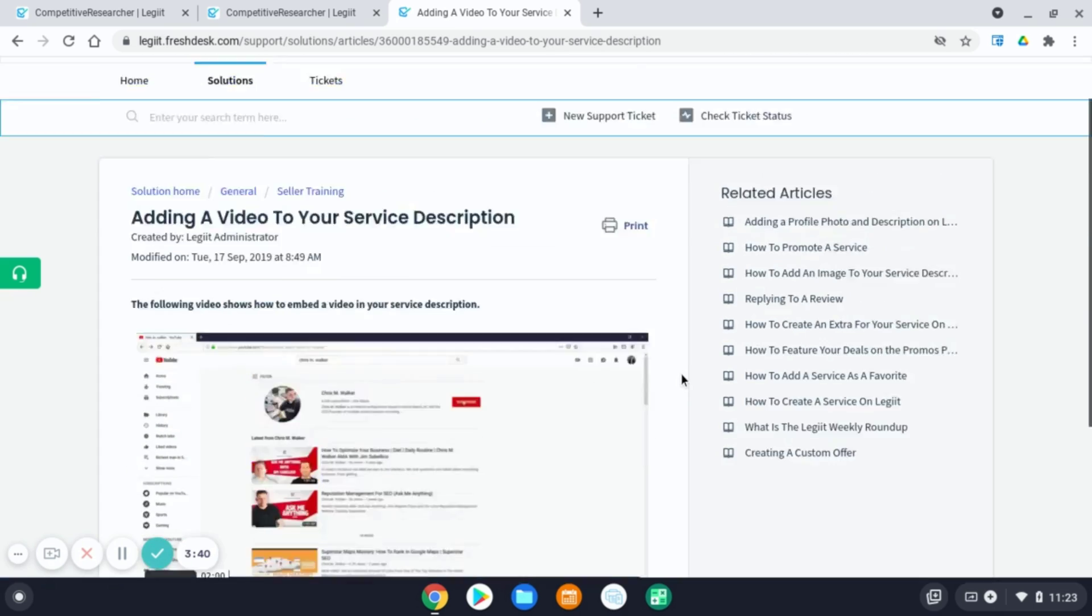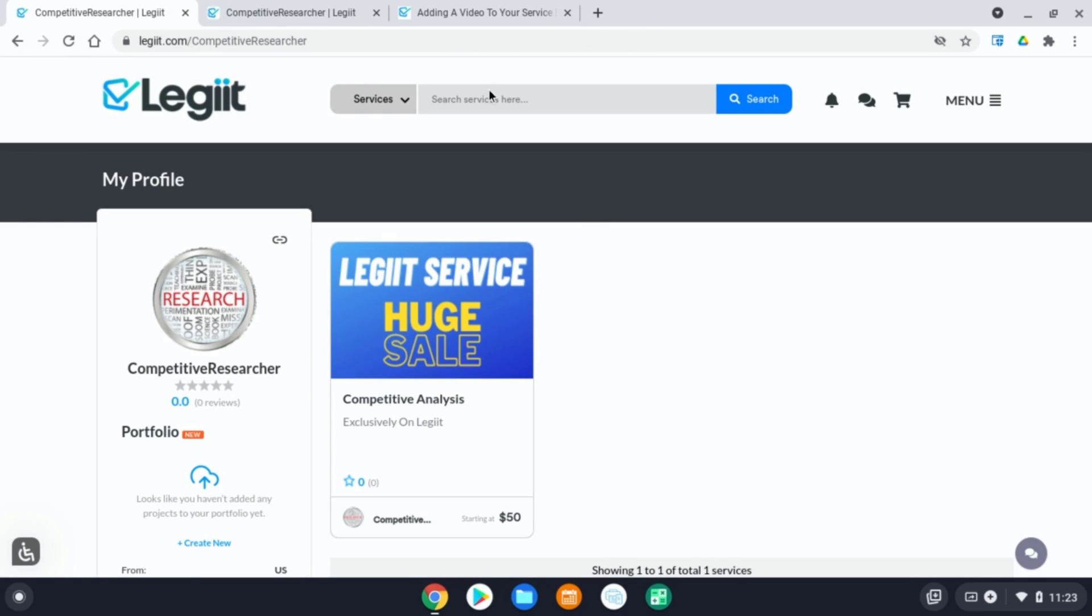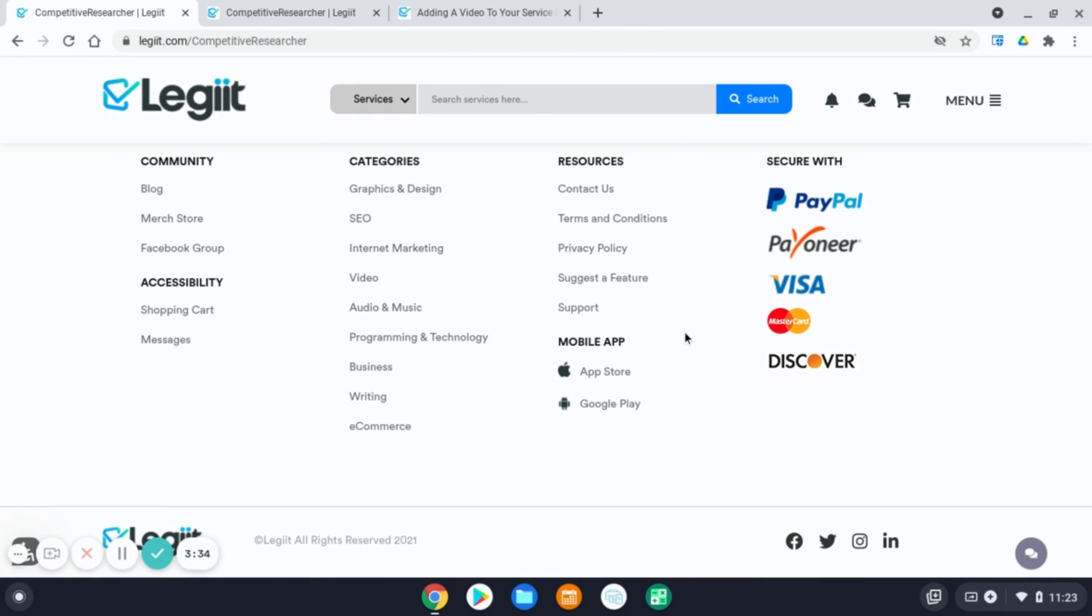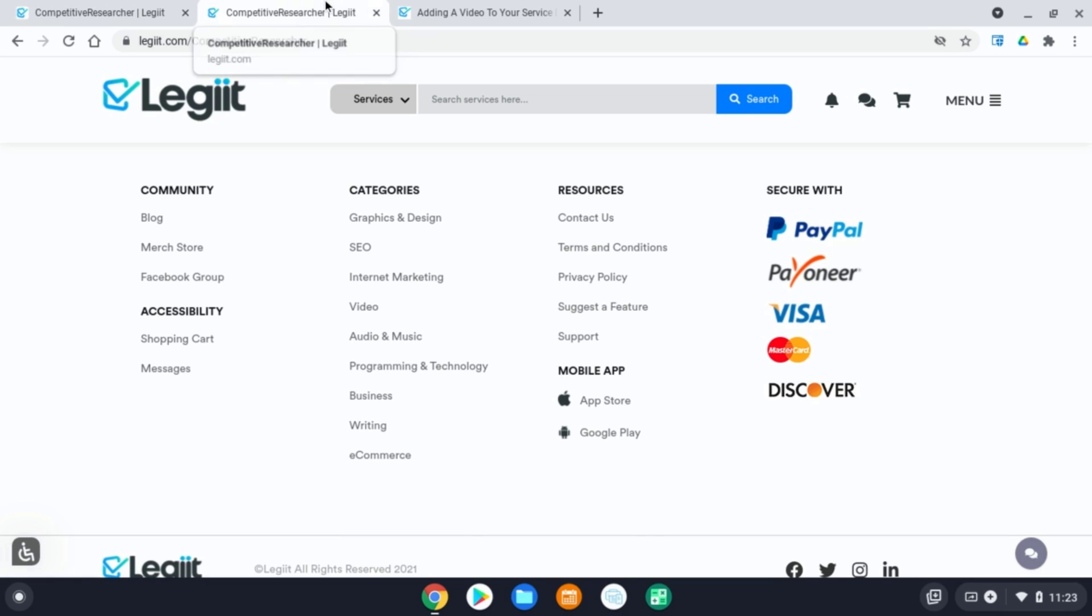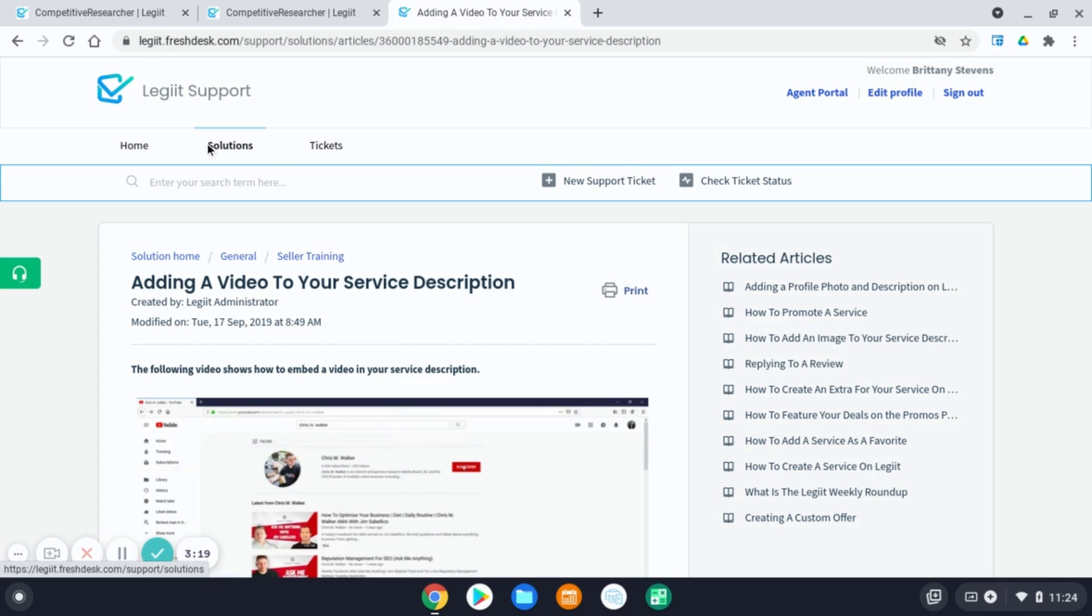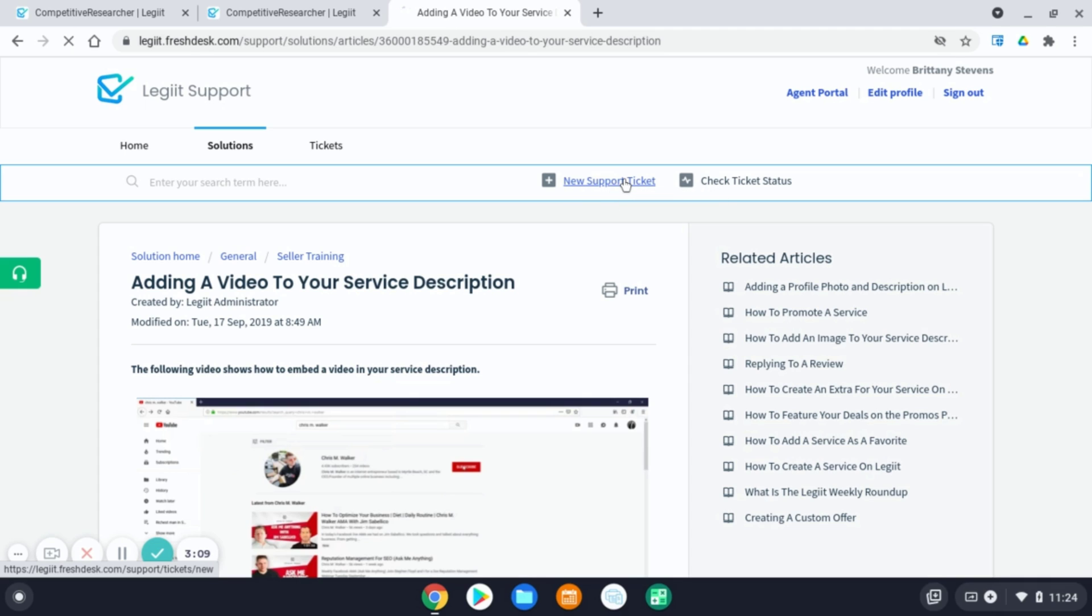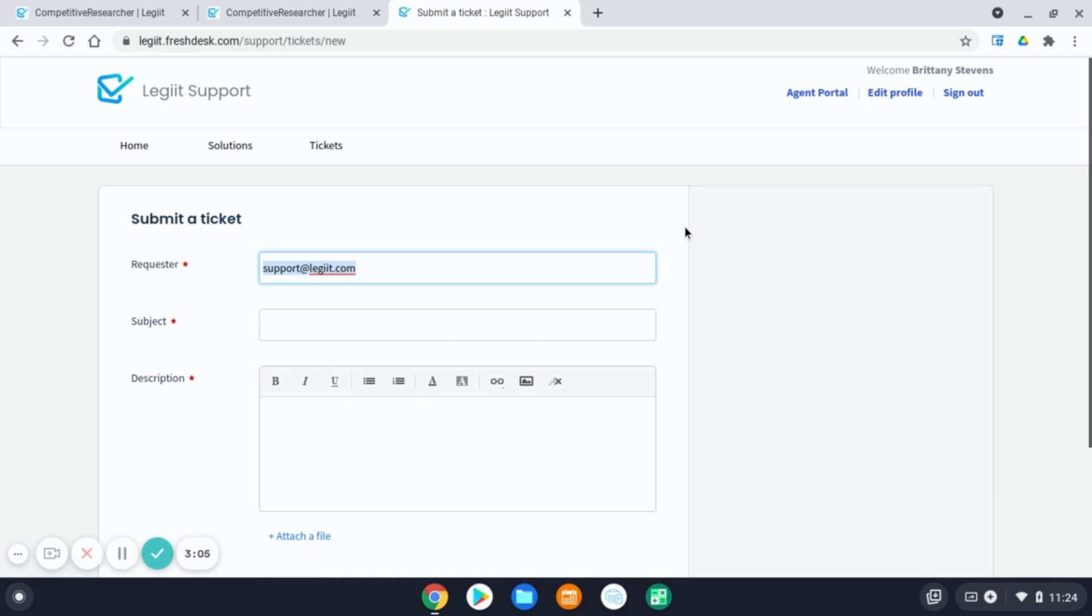If you need further assistance, customer support are happy to help anytime. So you can also scroll down and instead of hitting the support link, you can hit contact us, which will immediately open an email to help at legit.com. Also, while you are in the legit support portal, looking through the fresh desk articles under seller training. And if you still haven't found an answer to your question, you can also create a support ticket by clicking this link here. And this will send a direct message to our support team as well.